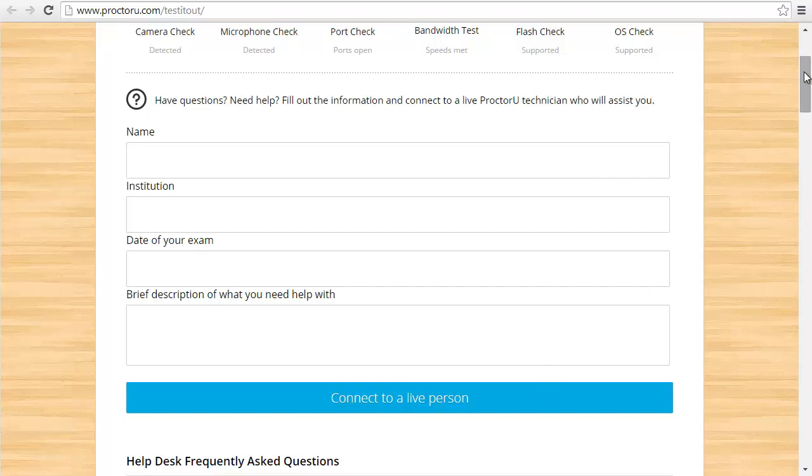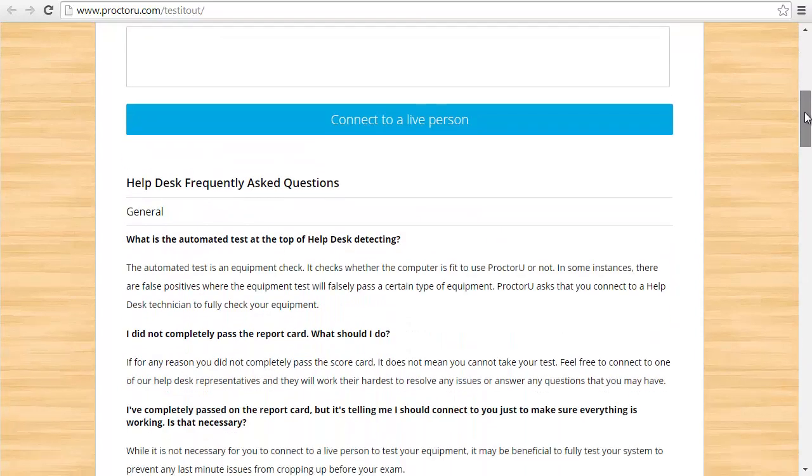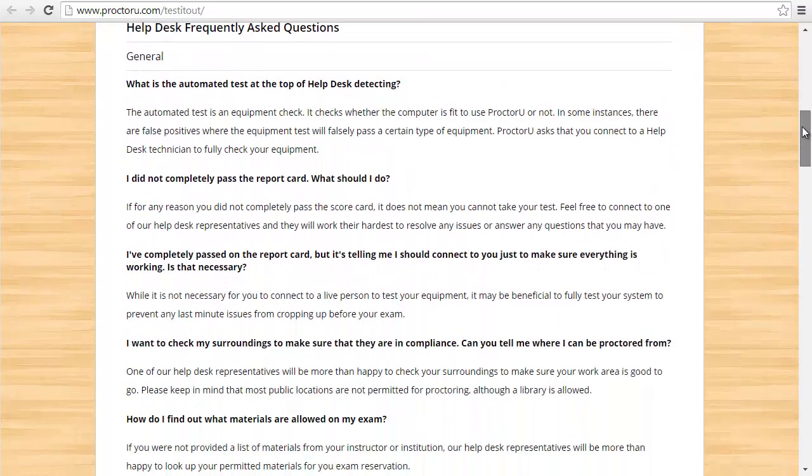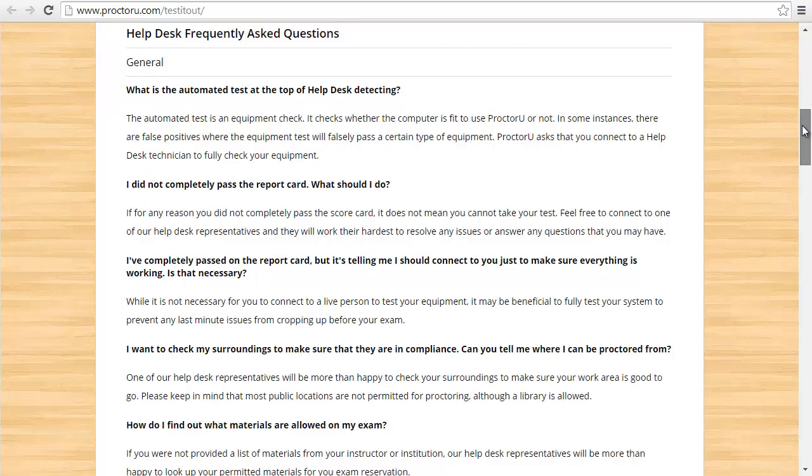If the port check failed or flash check failed, just go ahead and fill that out and click connect to live person. Also take a look at their frequently asked questions.